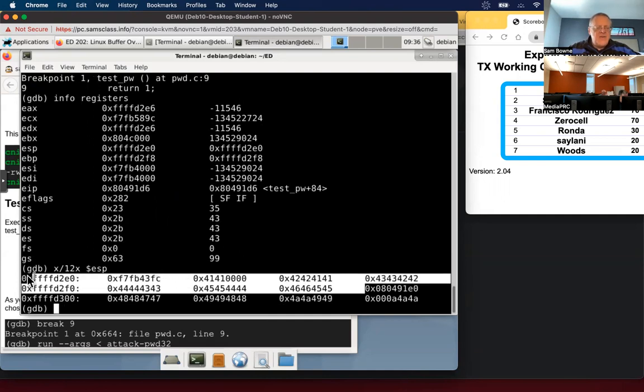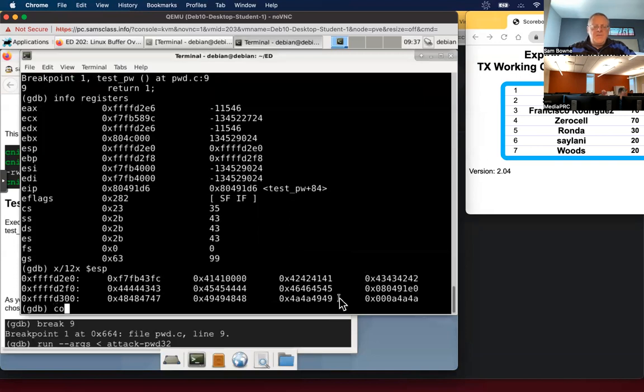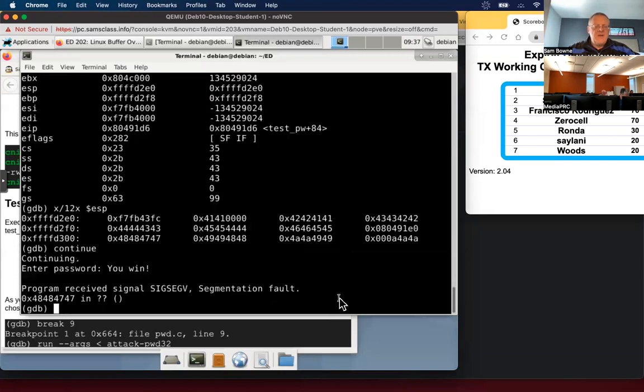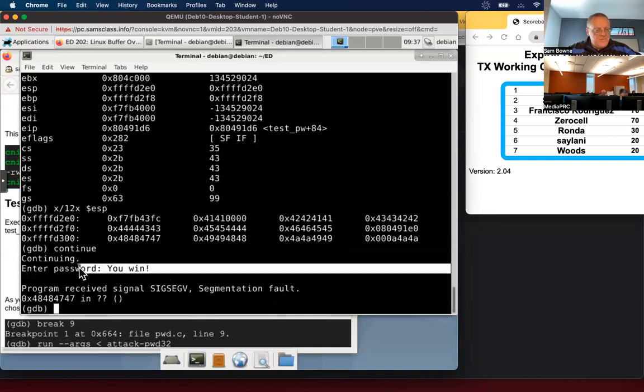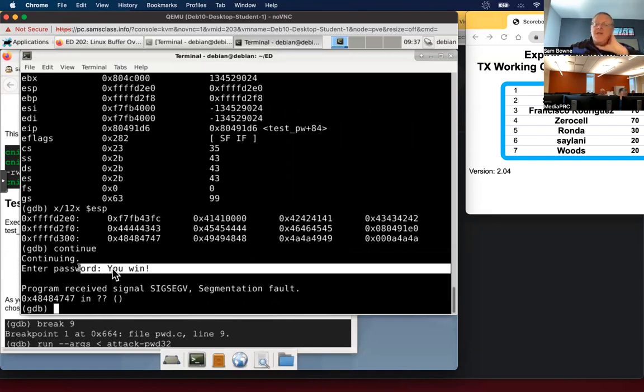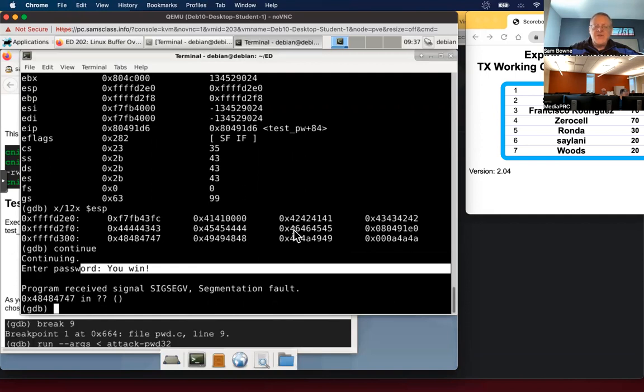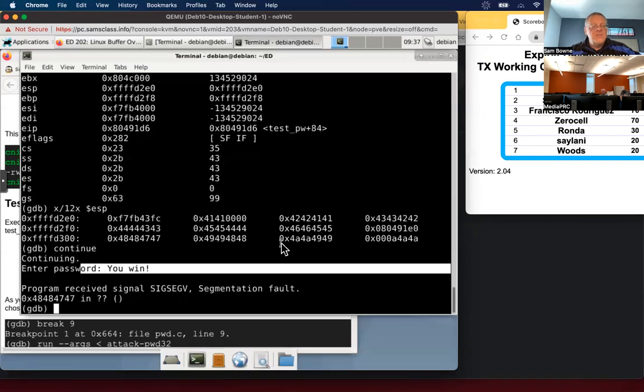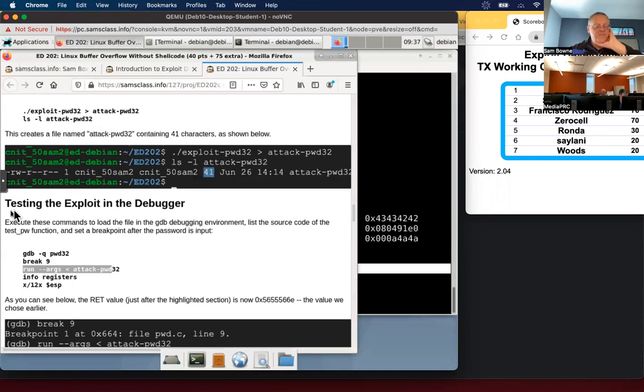And after that, this is the thing I injected 0 8 49 1 E0. So if I continue, it prints you win. So I did redirect execution to the code, which the developer did not intend for me to ever reach. And then it crashed because I had some collateral damage. I didn't fix the stored EBP to a valid value. But I did manage to redirect execution to a code that the developer did not permit me to get to. And that's the essence of this exploit.